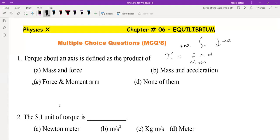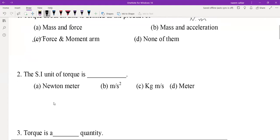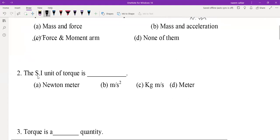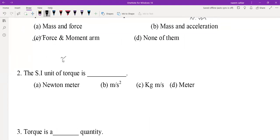So, in the next MCQ: the SI unit of torque is Newton meter. Torque equals force multiplied by moment arm — force in Newtons and moment arm in meters — giving the unit Newton meter.